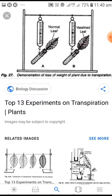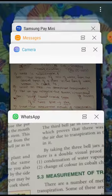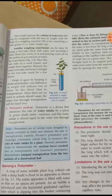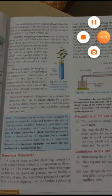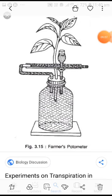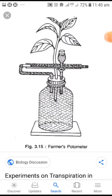Another method is called the potometer method. A potometer is a device that measures the rate of water intake by the plant — how much water the plant absorbs and how much it loses. In our course there are 4 types: farmer's potometer, Ganong's potometer, Darwin's potometer, and Gero's potometer. Farmer's and Ganong's potometers show the rate of transpiration.